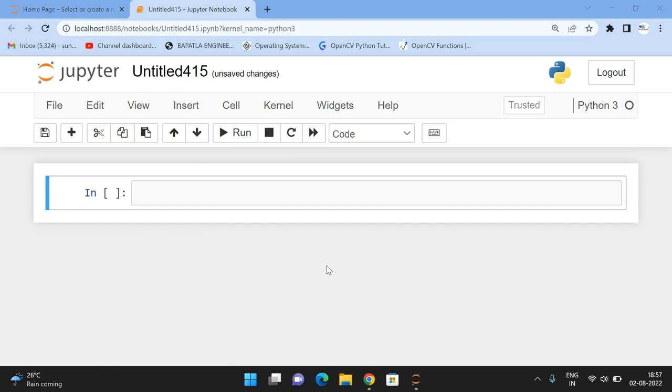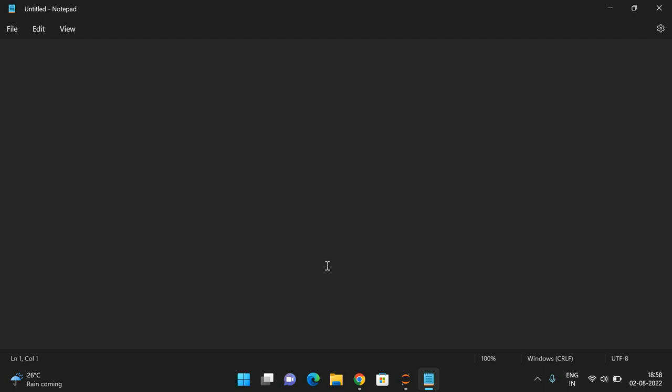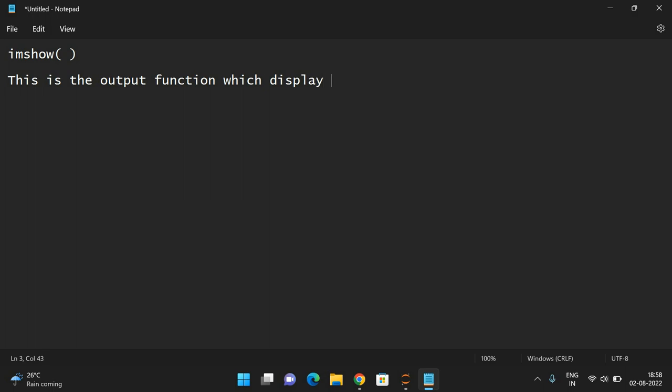The function is imshow. This is the output function which displays the image in a window instantly.